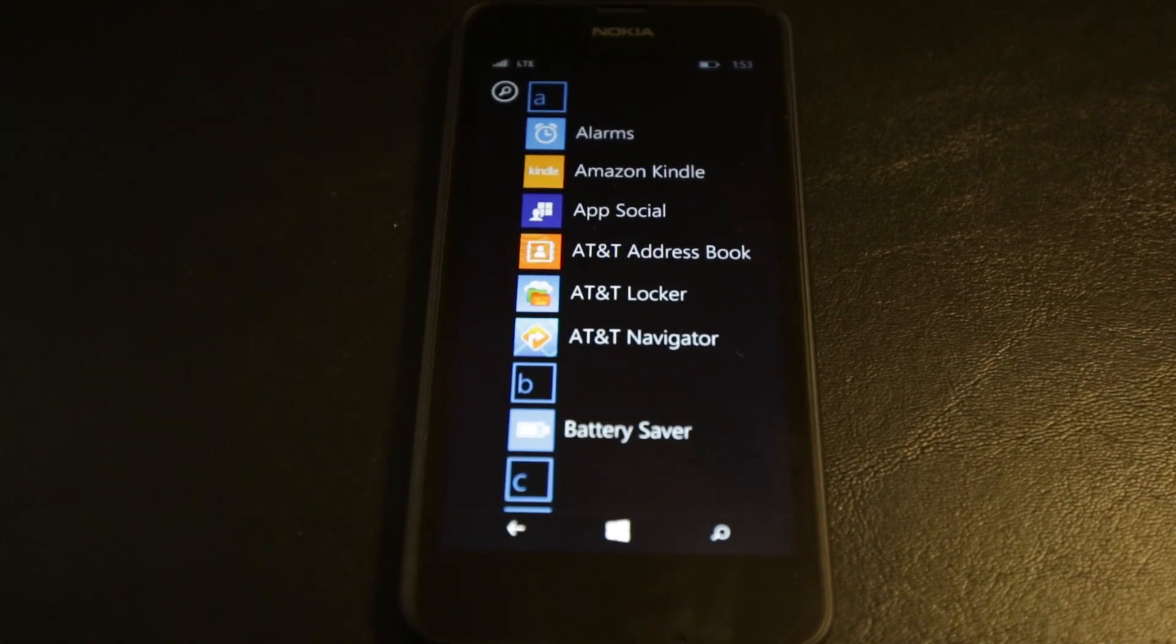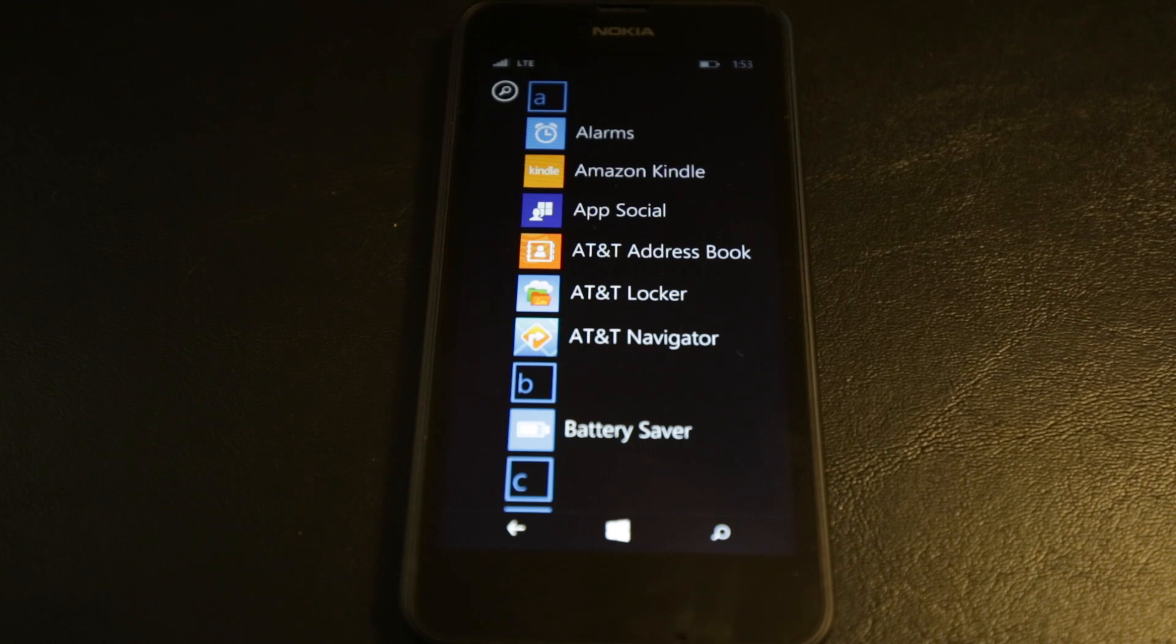So, thank you again, AT&T for your continued support. And thanks for the loaner of the device. And we'll have more info on the site.